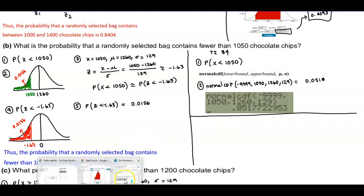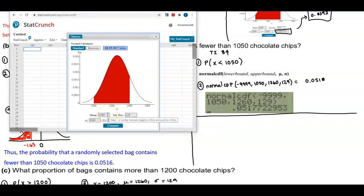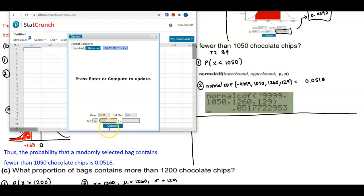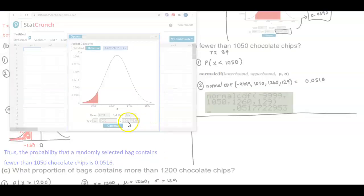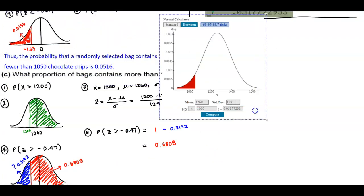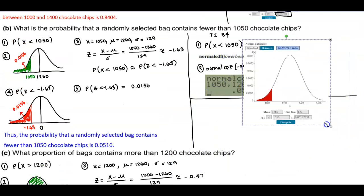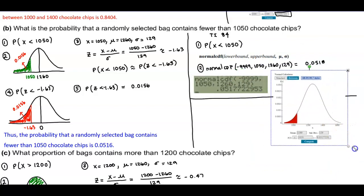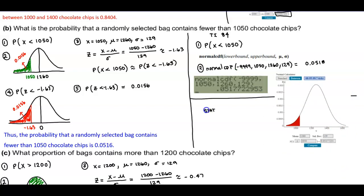Now we do the same thing with StatCrunch. We use our normal curve with a mean of 1,260 and standard deviation of 129. We select 'less than or equal to 1,050' and select Compute. The result is 0.0518 rounded to four decimal places — the same result we got using the calculator.